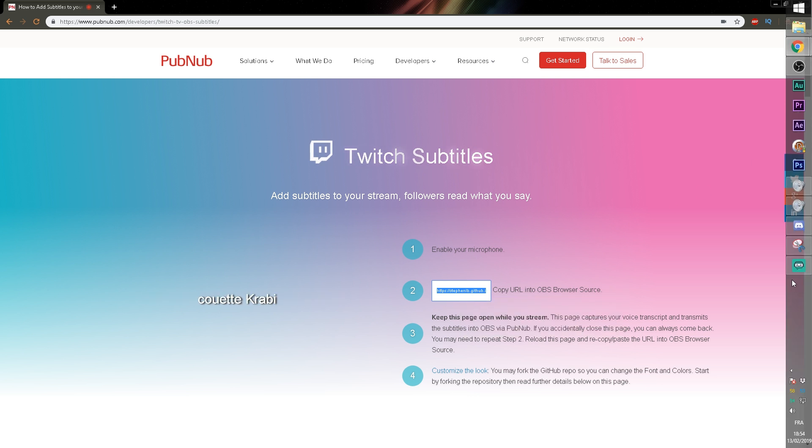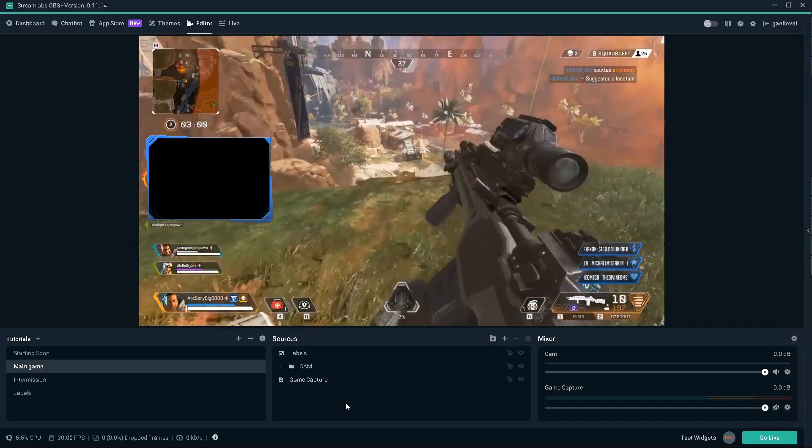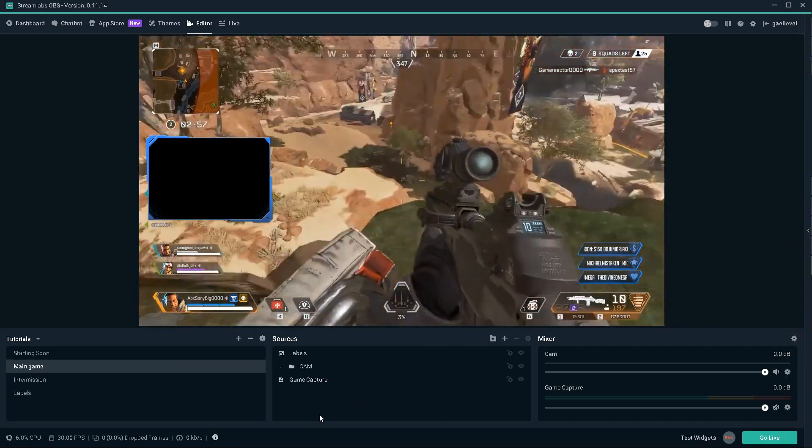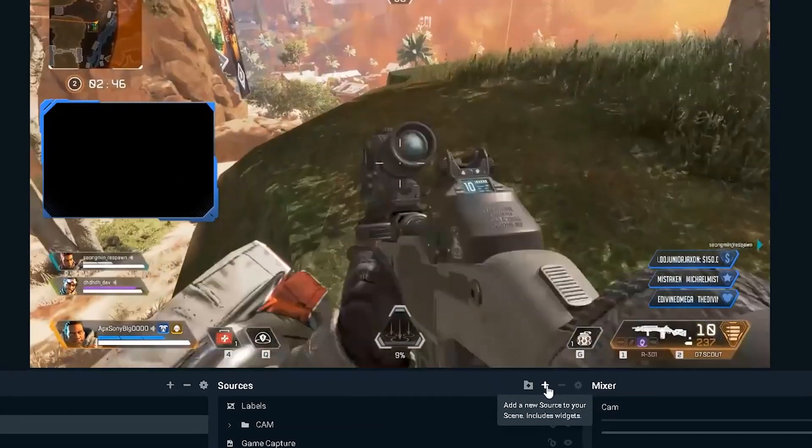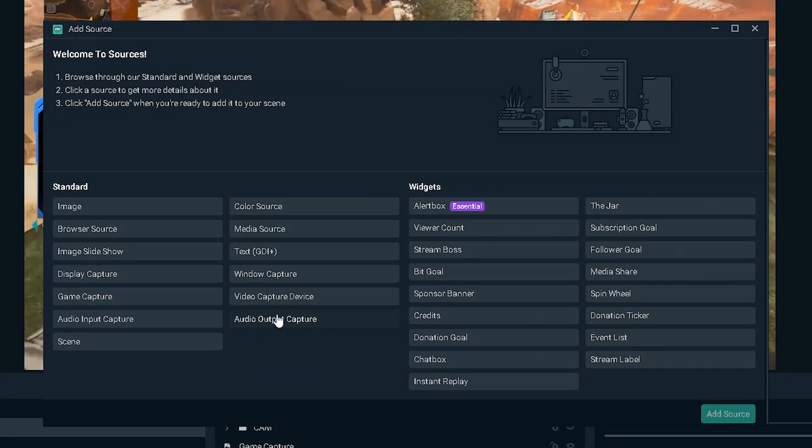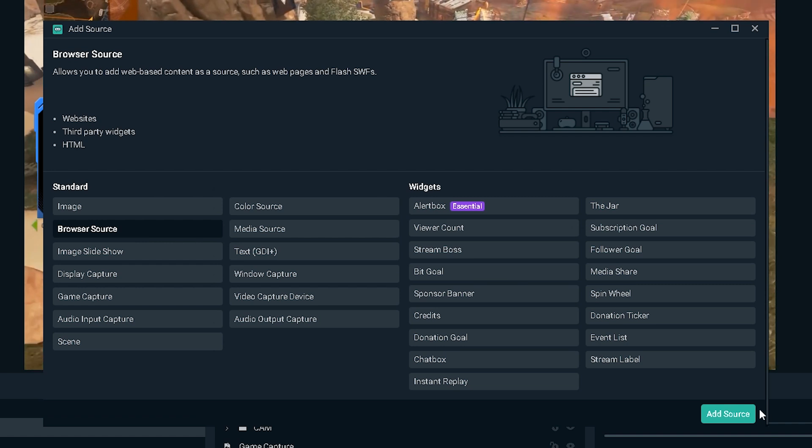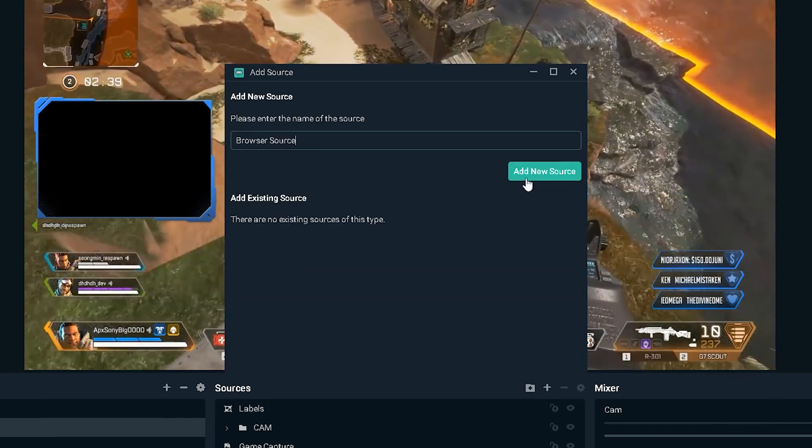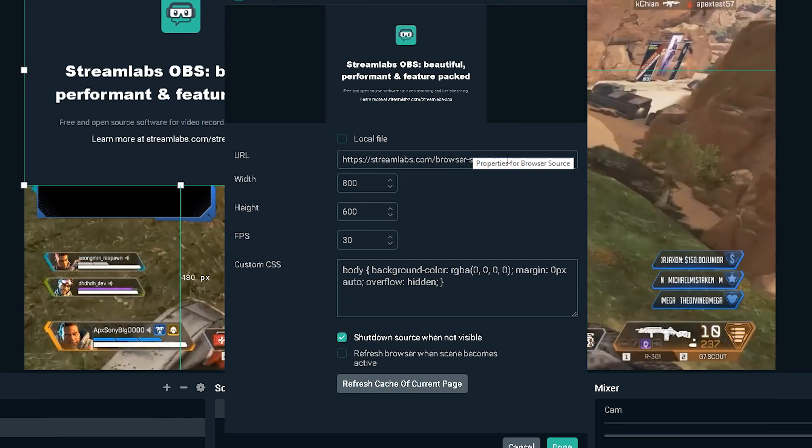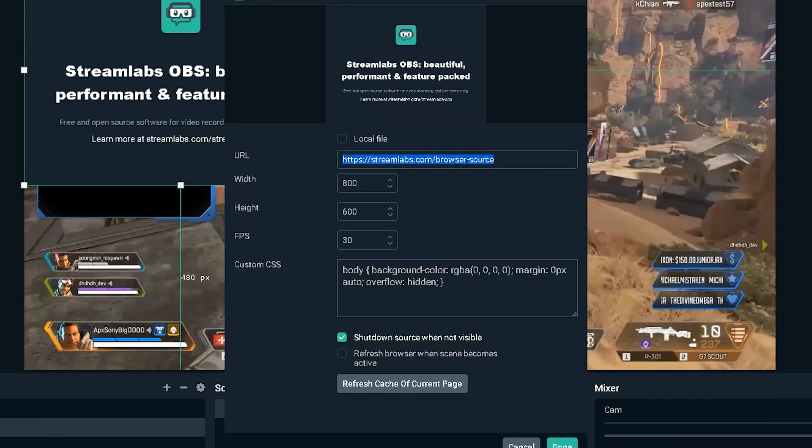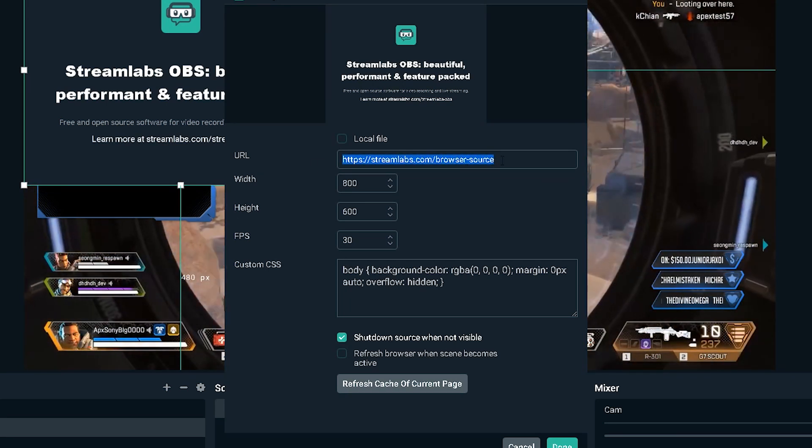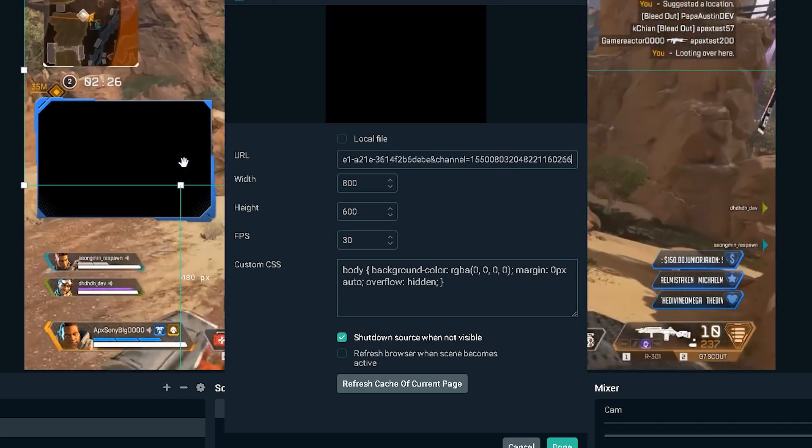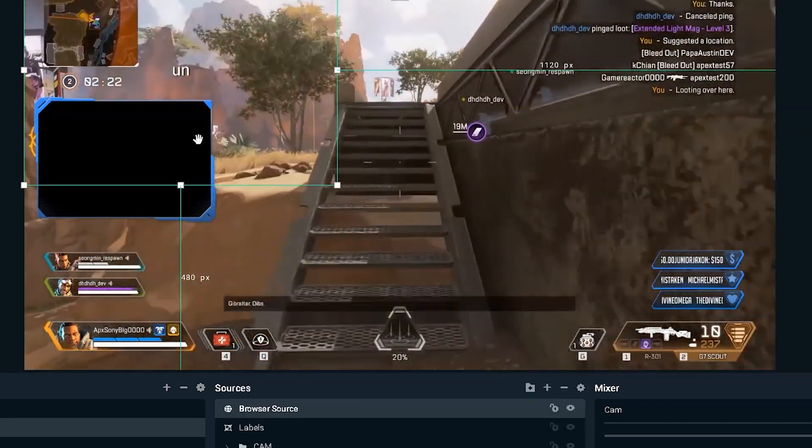And I'm going to go inside of my preferred broadcasting software. In this case, it's Streamlabs OBS. I'm going to click here on the plus sign to add a source. I'm going to choose a browser source. Click add source, add new source. And right here, I am going to select this link and replace it with the link that we just copied. So I'm going to control V and click done.